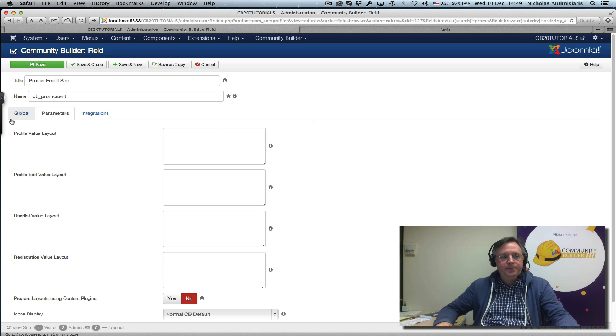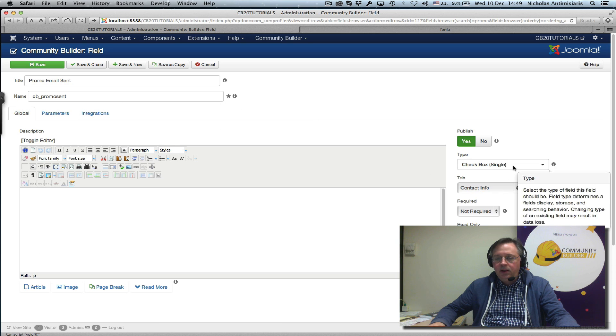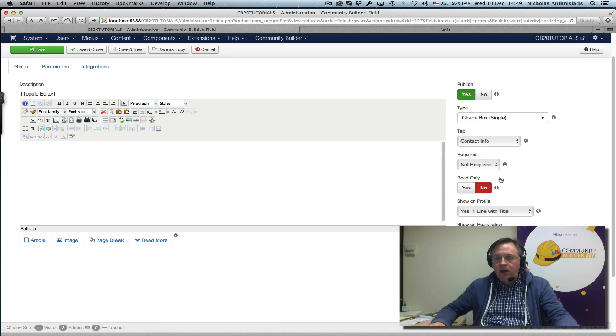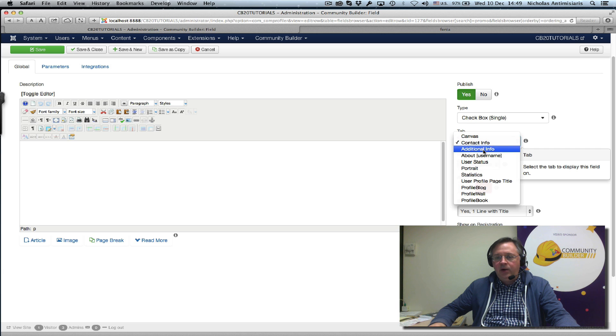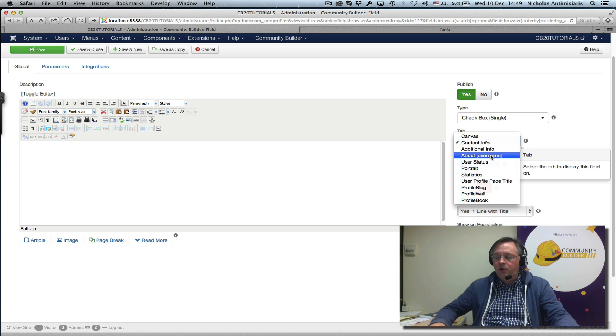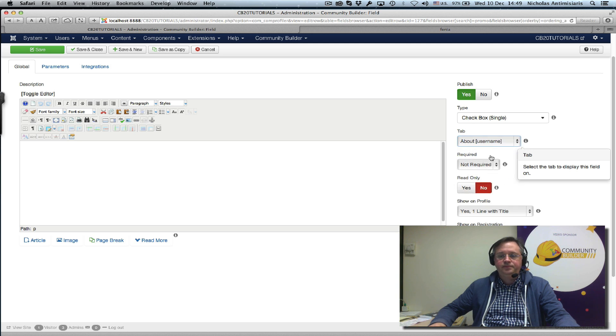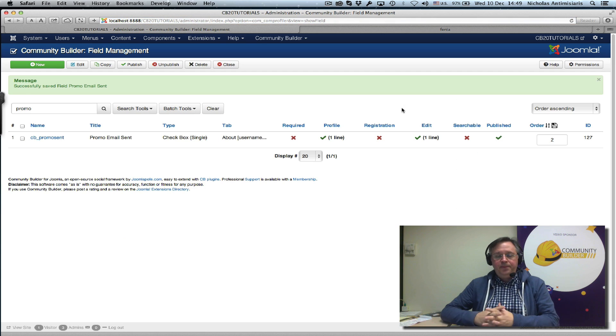We can put it in, from the contact info tab we can put it in our 'About Username' tab, which is basically a tab that's only viewable to CB moderators. So great.